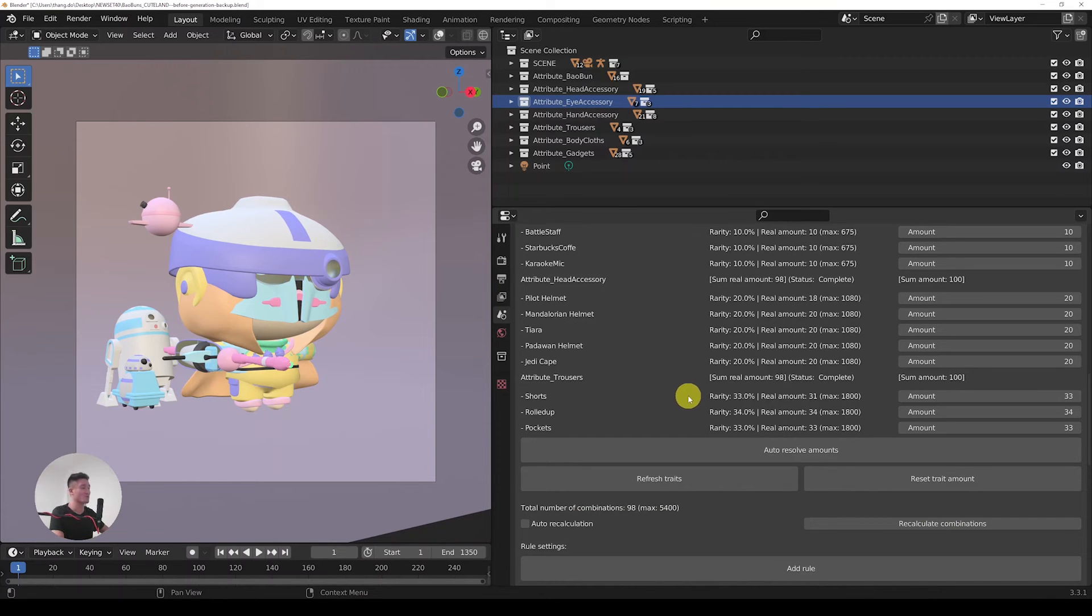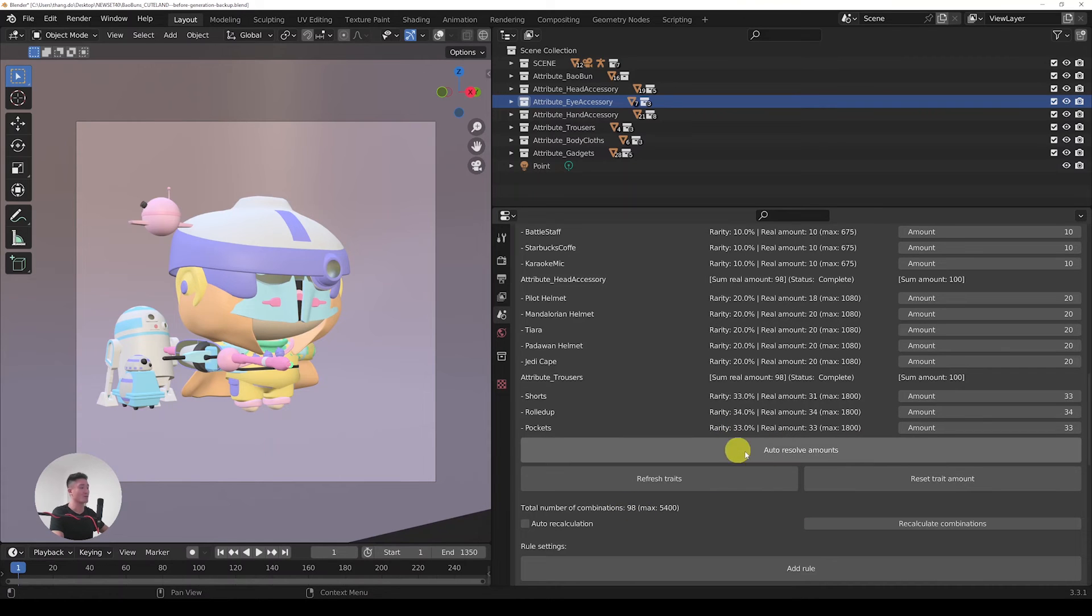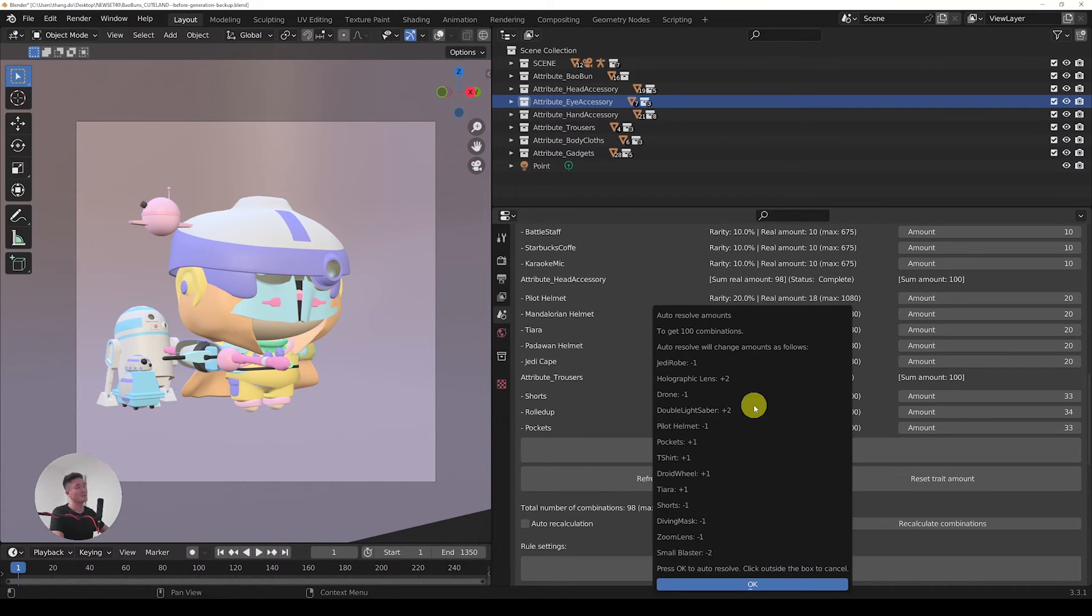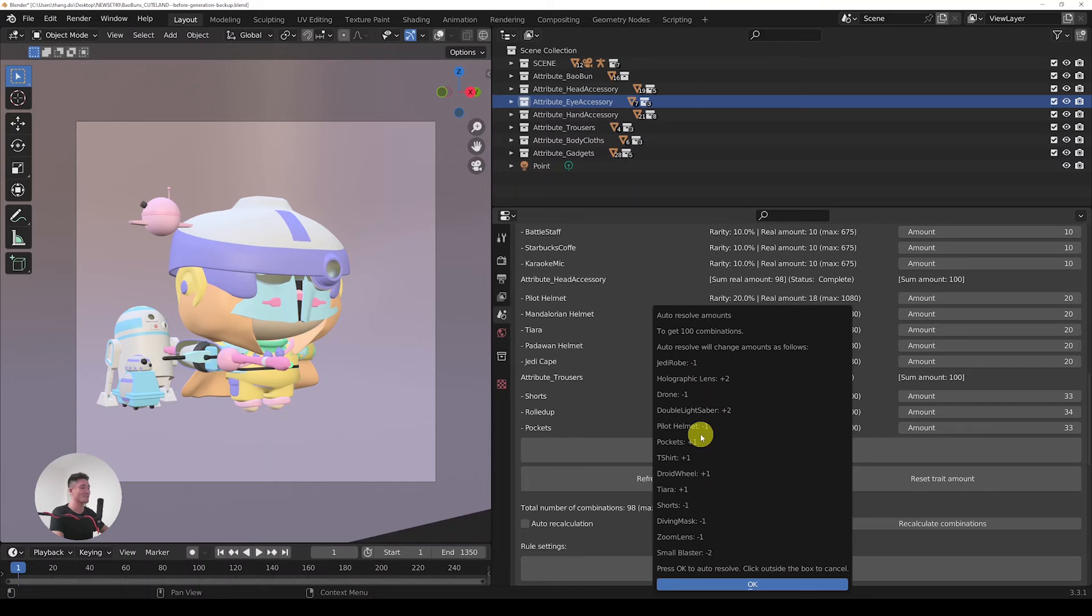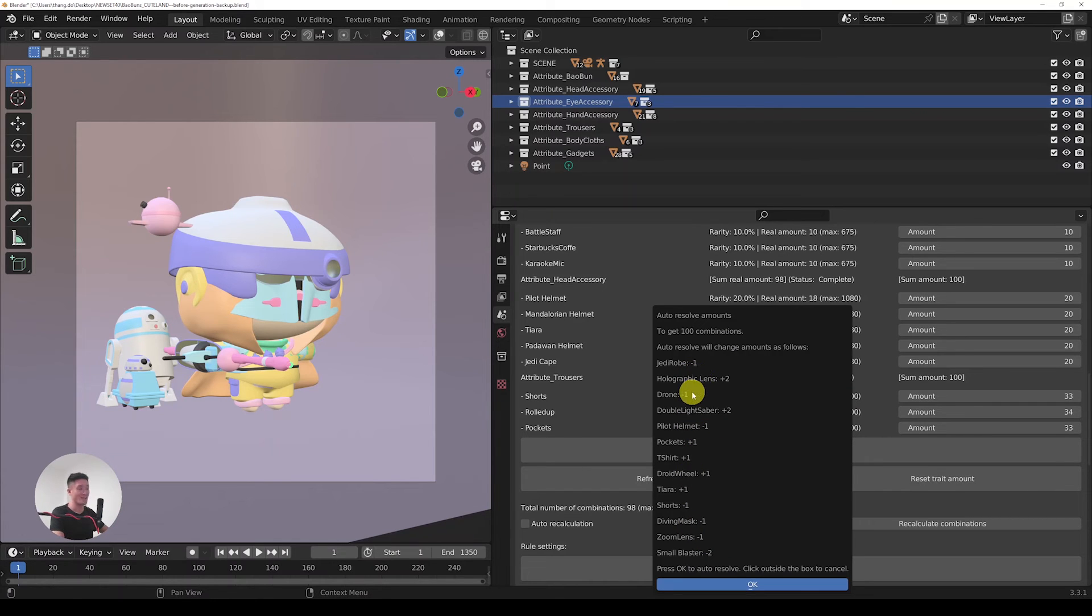So the third option to get 100 combinations is to use the auto recalculate amounts. Let's click on this magic button. Now it says that to get 100 combinations, it needs to adjust the amounts of following traits. We can see that there are certain modifications that we would need to accept in order to get the 100 combinations.